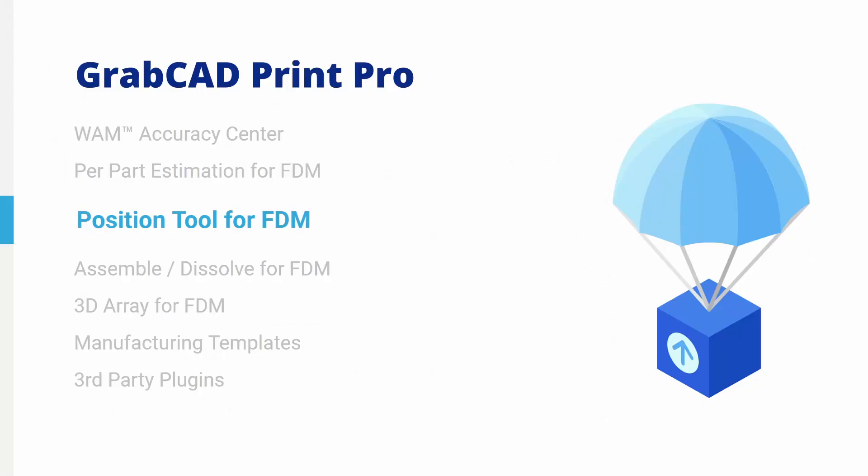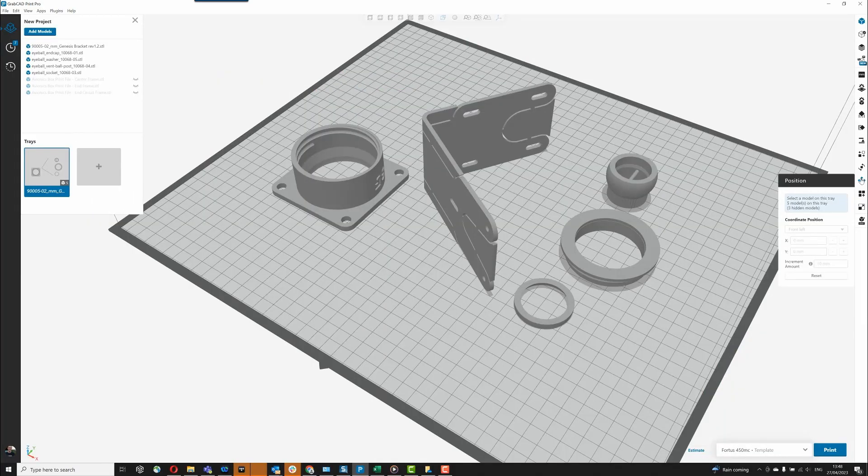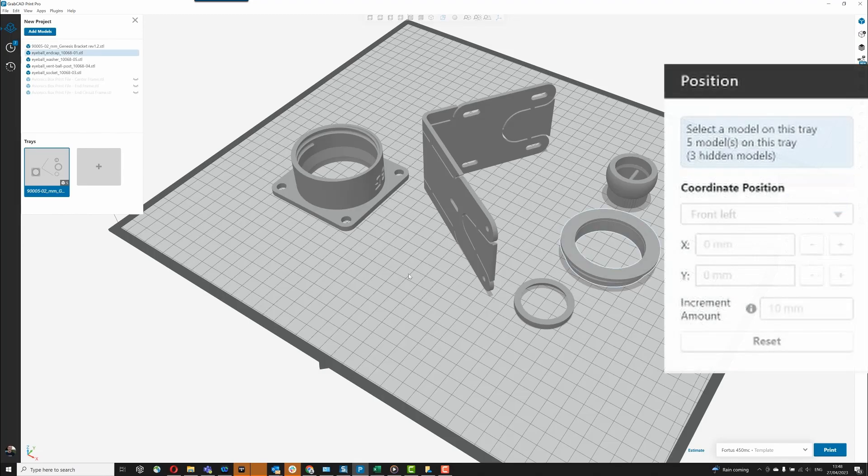Position Tool for FDM. The Position Tool allows you to precisely see and set the X and Y position of selected models.